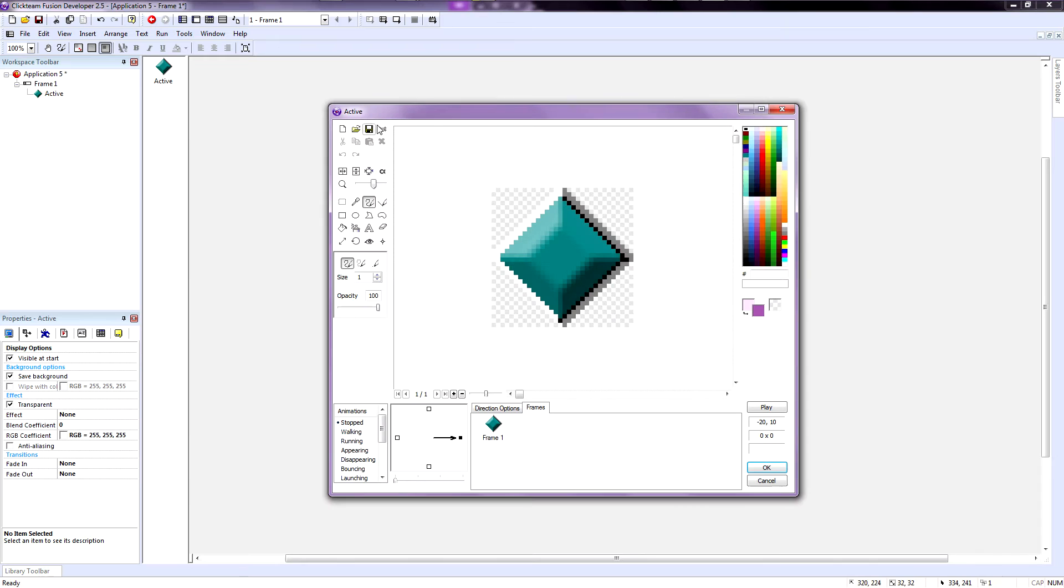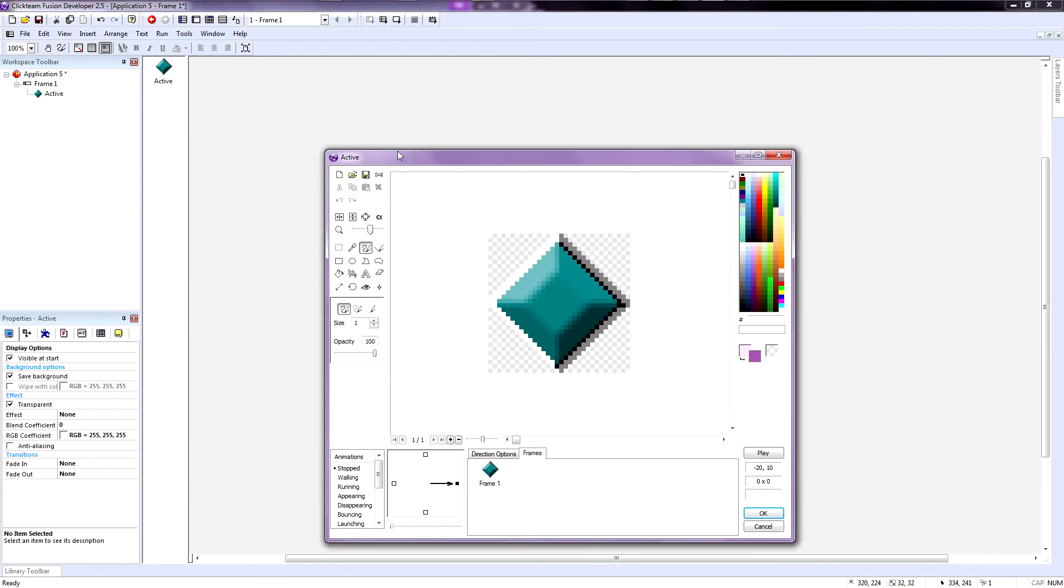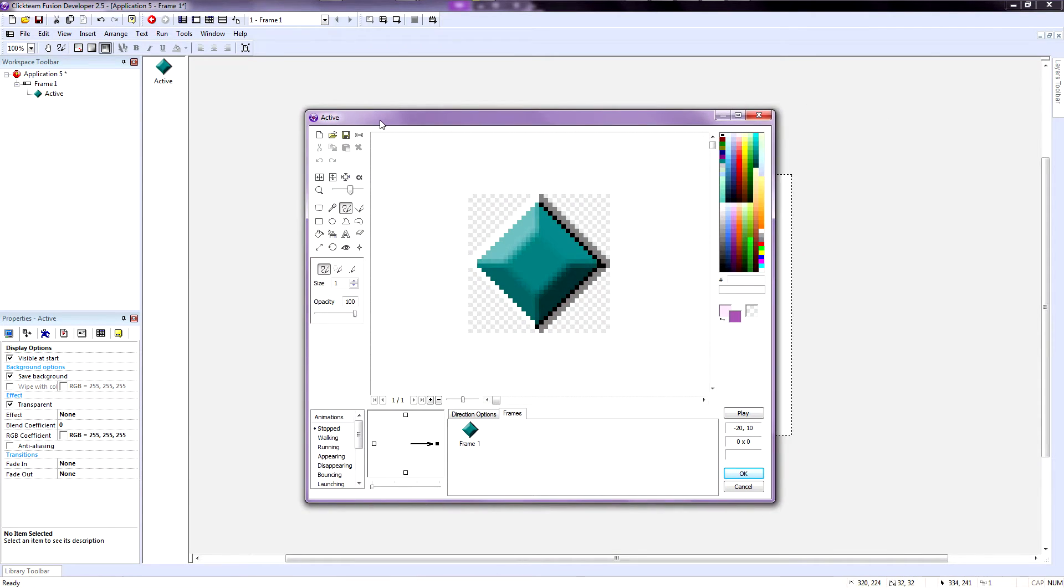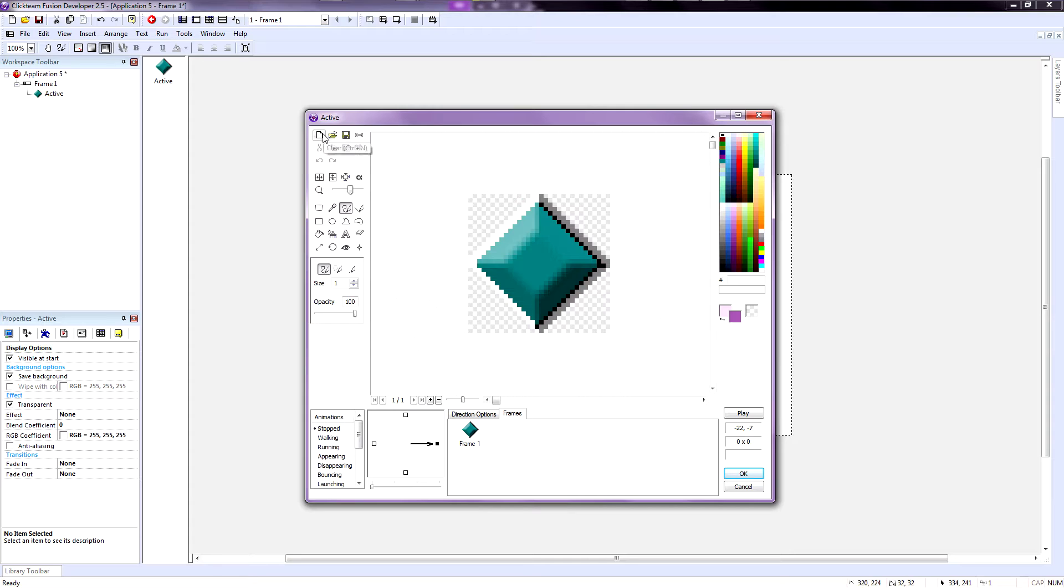Remember, an active object is a sprite—it can have animation and movement. So double click on active object. Now we are being taken into the active object editor, the animation editor and the sprite editor, whichever way you call it is fine as long as you know what I am talking about.